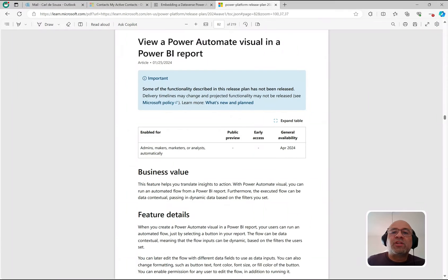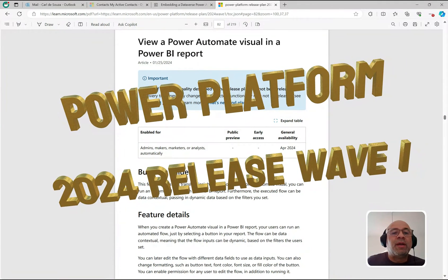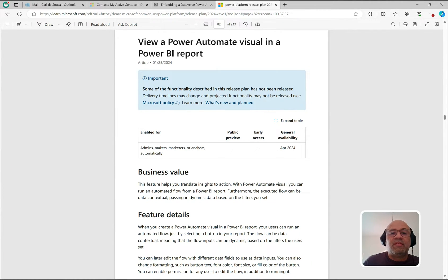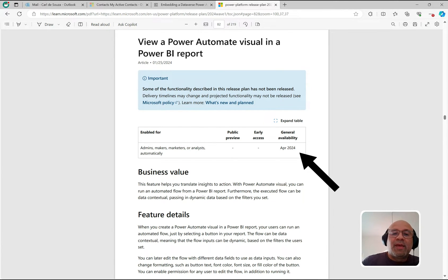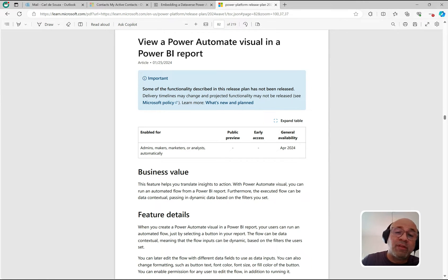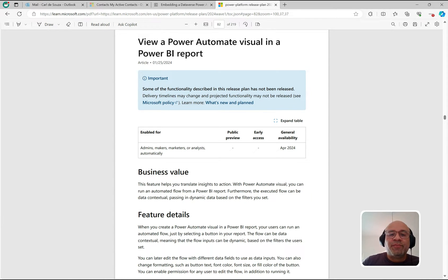I have the release plan up on my screen and you can see we're going to be talking about viewing a Power Automate visual inside a Power BI report. It says April 2024 for general availability, and we have the preview functionality available right now. When general availability comes along, you'll be able to hit the ground running.